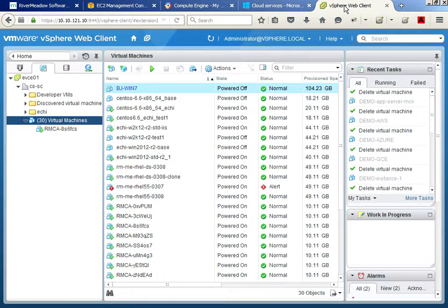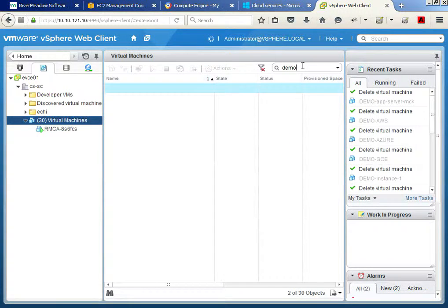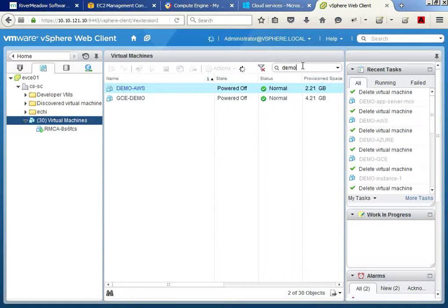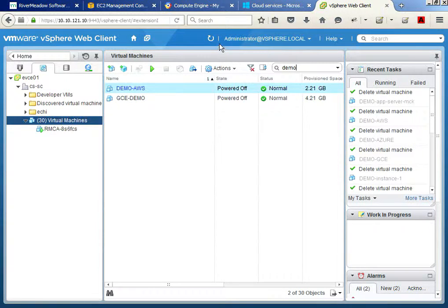While in our vSphere account, we'll search for and locate the migrated AWS and Google Cloud VMs, while our Azure VM completes its migration cycle. As you can see, we have hot clones of both these workloads in the target vSphere environment. Let's open up our AWS VM and confirm it's running.